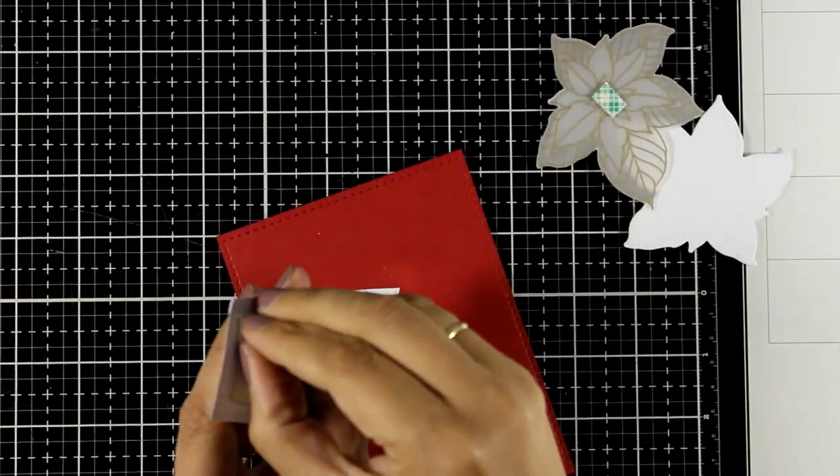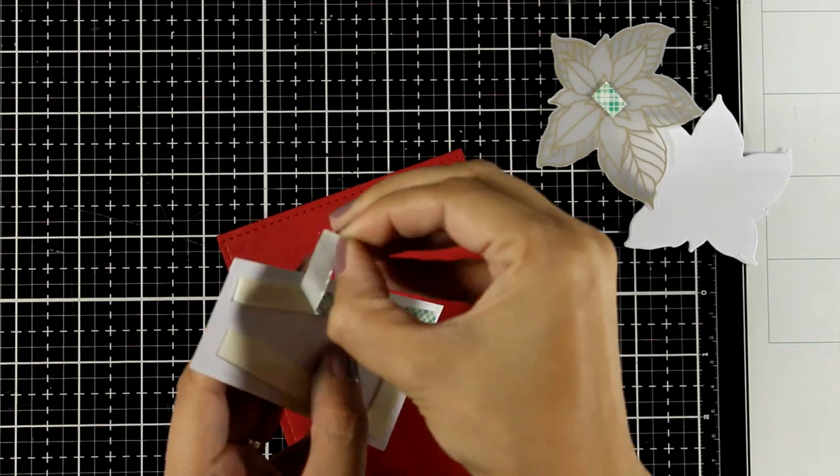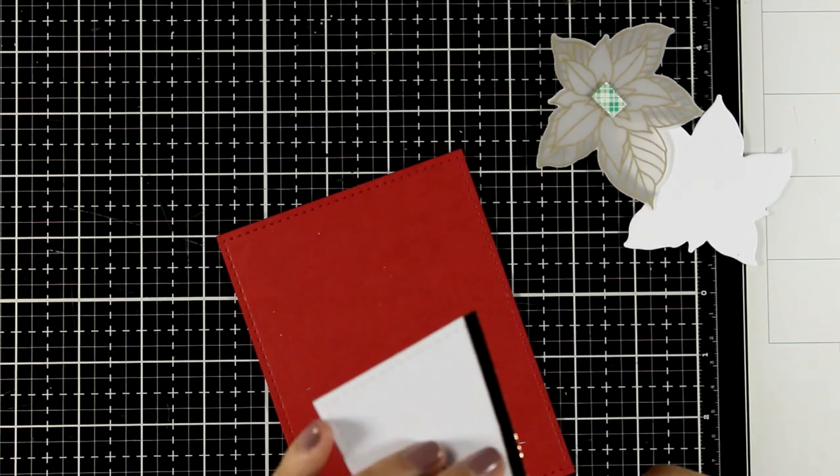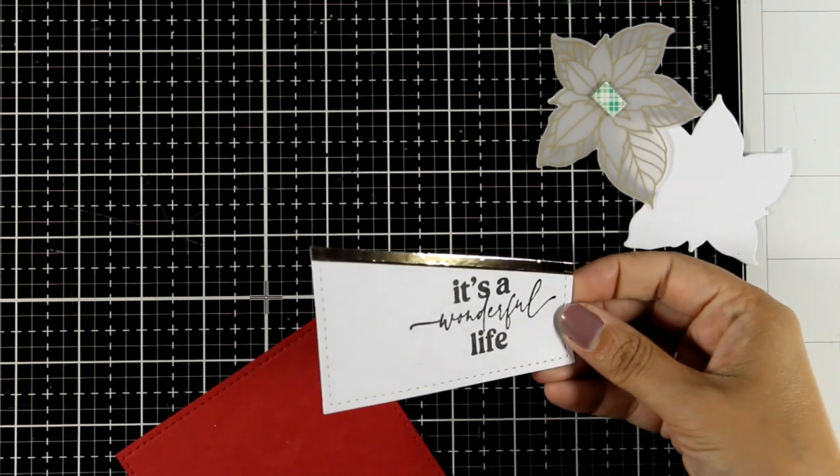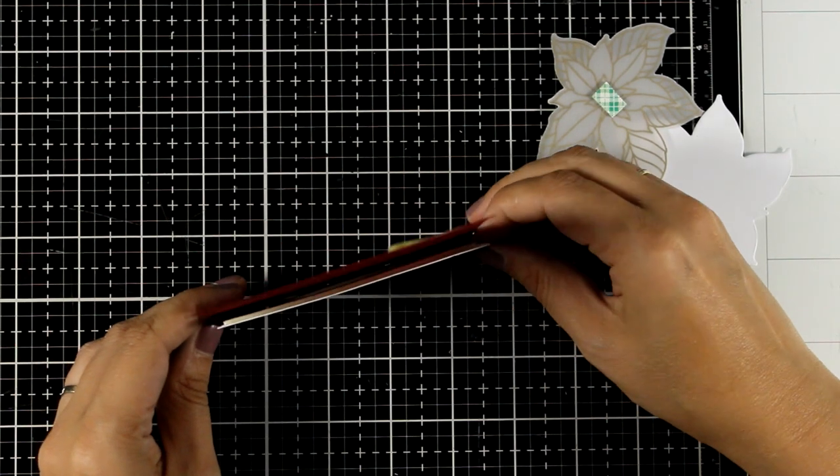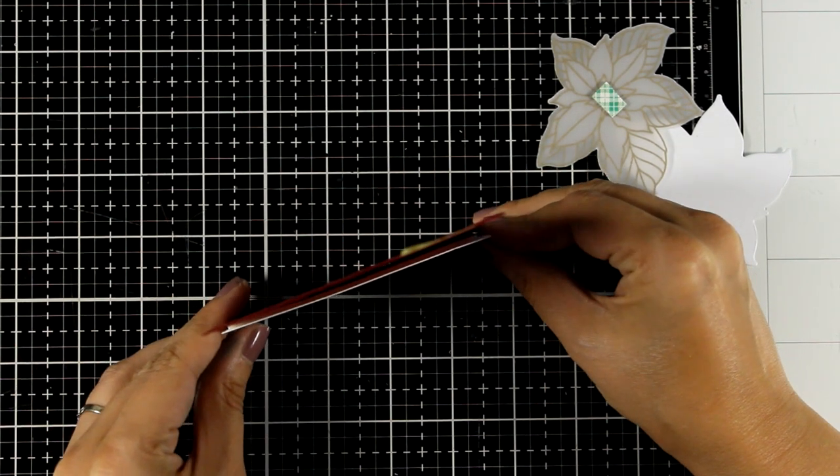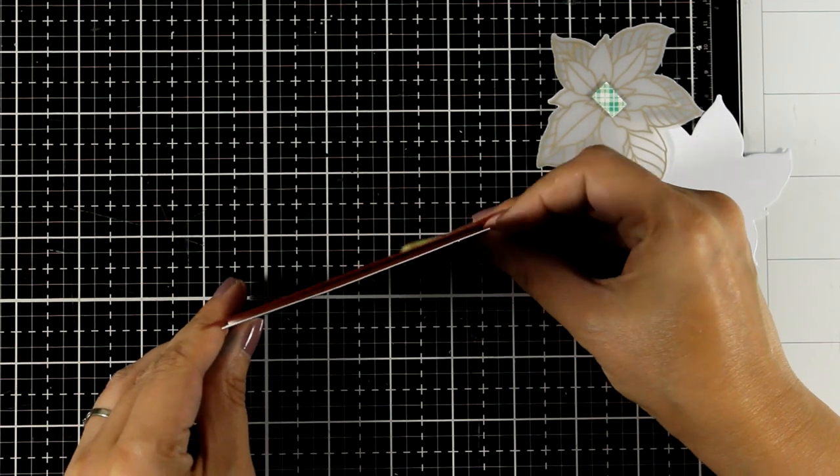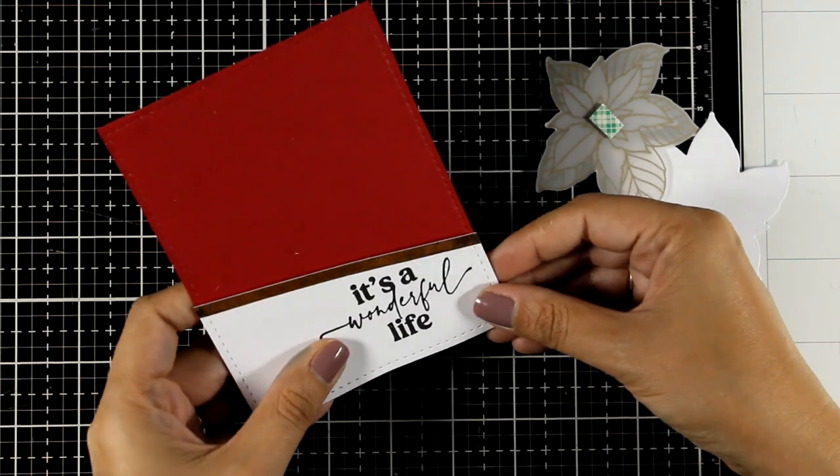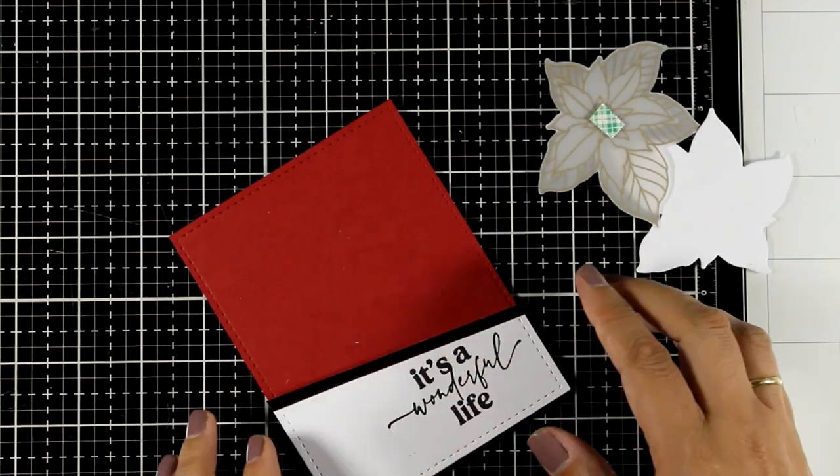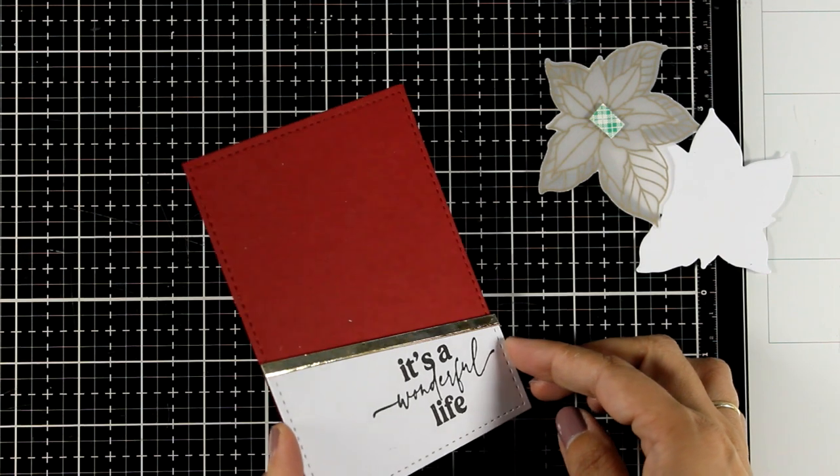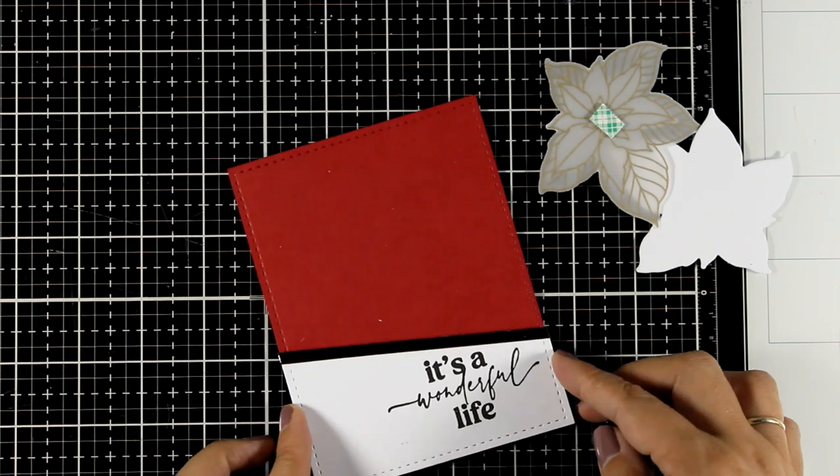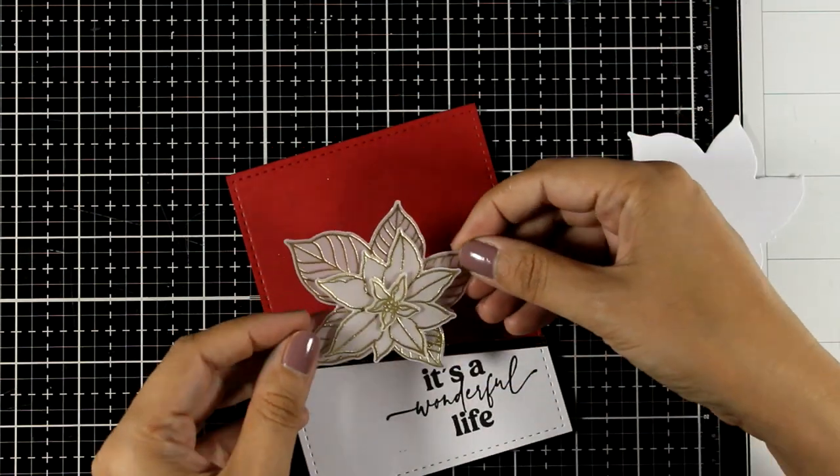So mainly I repeated the same idea as I did for the first card to create a poinsettia embellishment but out of vellum. And you'll see that although the embellishment is actually pretty much the same, it gives a completely different look. I stamped the sentiment on a white piece of panel.